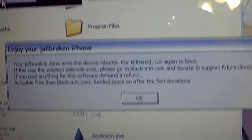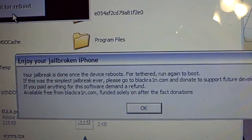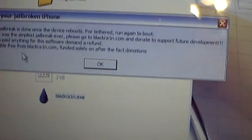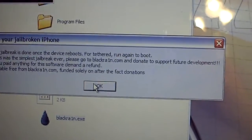Enjoy your jailbroken iPhone. This is GeoHut saying thank you for downloading. Please donate for support for future developments and things like that. Donate if you guys feel free.